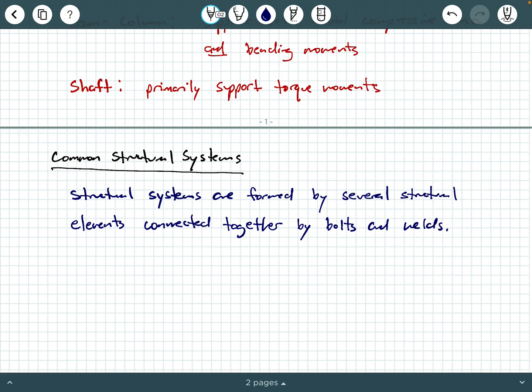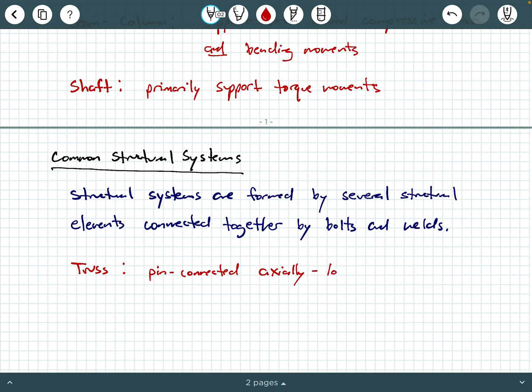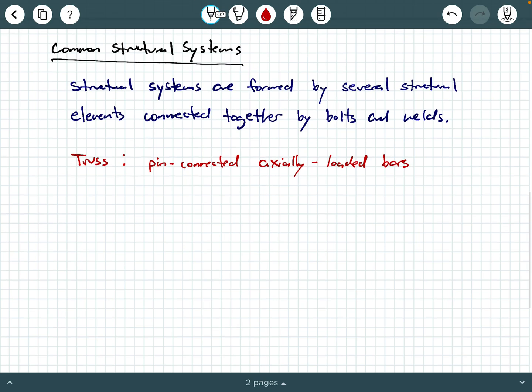So what are some common structural systems? One of them is called a truss. A truss is a structural system — these are pin-connected, axially loaded bars. Whenever you have a system of pin-connected axially loaded bars where the applied loads are transmitted directly to those pins or joints, that's what we call a truss. Applied loads are directed at the joints.